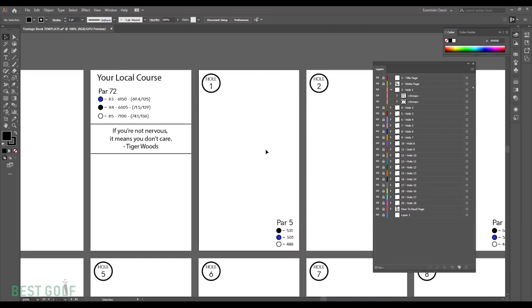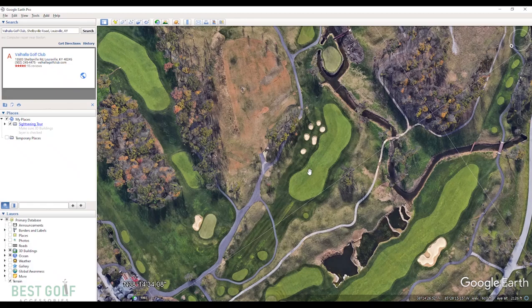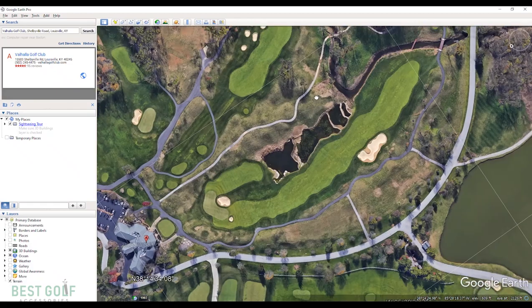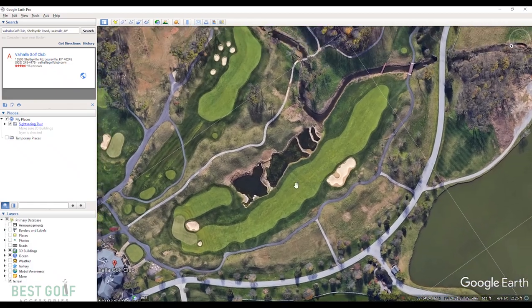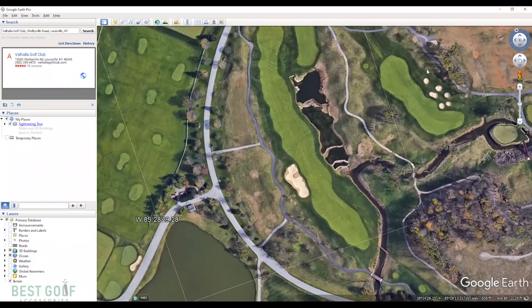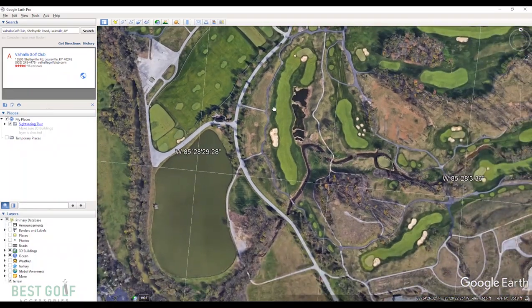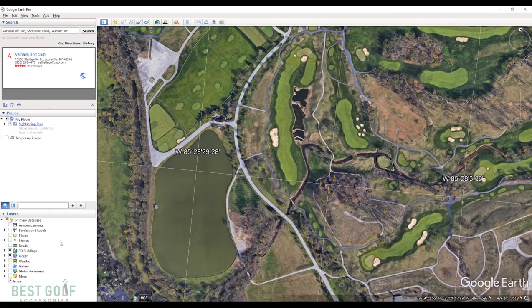When you're back in Illustrator, go ahead and unlock hole one, or I'm sorry, unlock layer three which should be hole one. Click this down arrow. That'll just make some things easier here in just a little bit. I can't stress this enough, but make sure you have locked all of the layers that you are not using. We only want to have this layer unlocked. Go ahead and take the picture of the golf hole that you just took. I was showing you hole 17 of Valhalla, but I am actually for this video doing hole 18. Back to Illustrator.